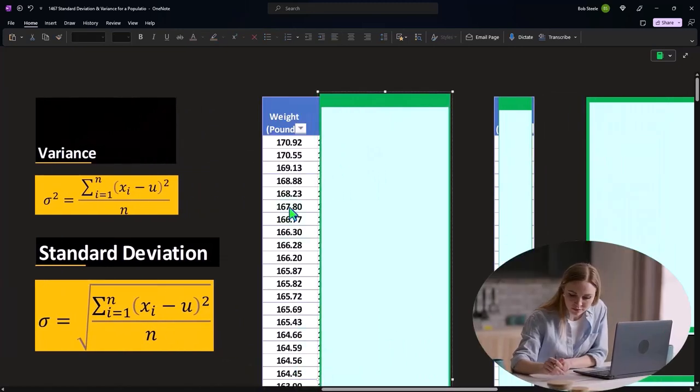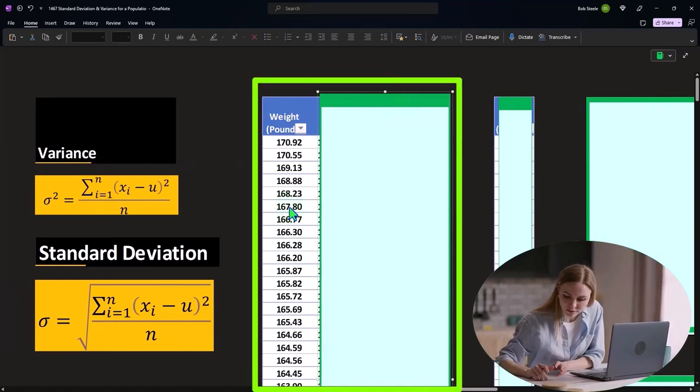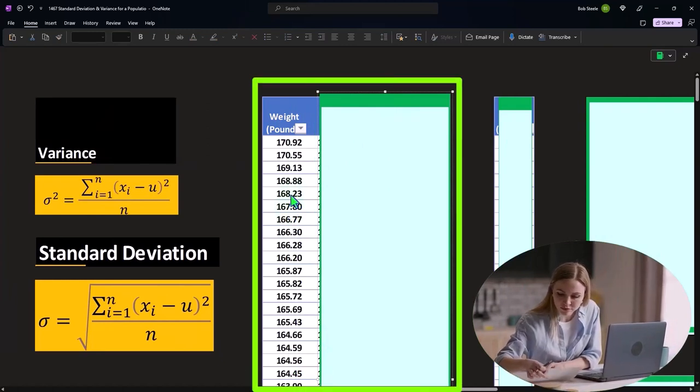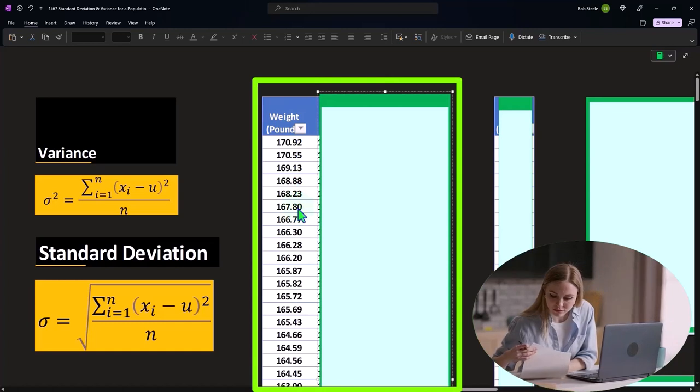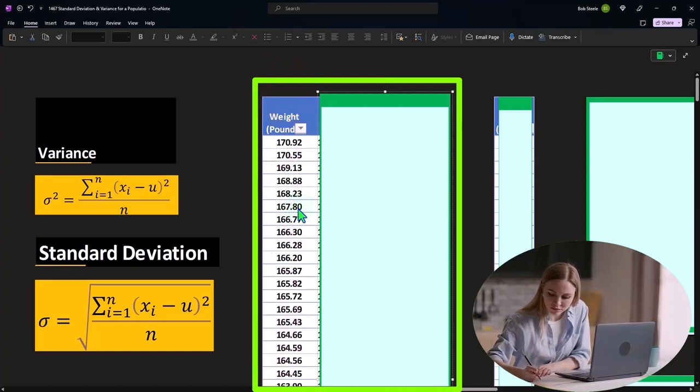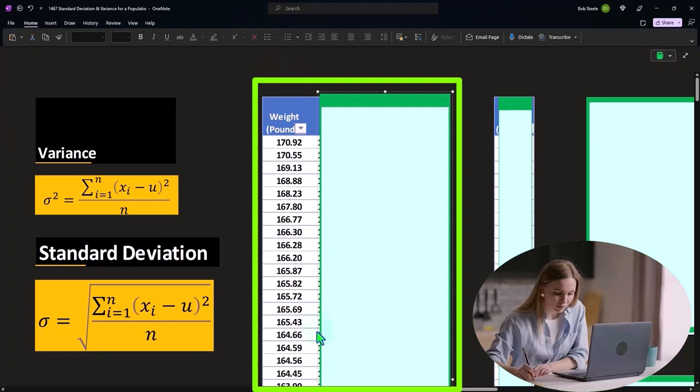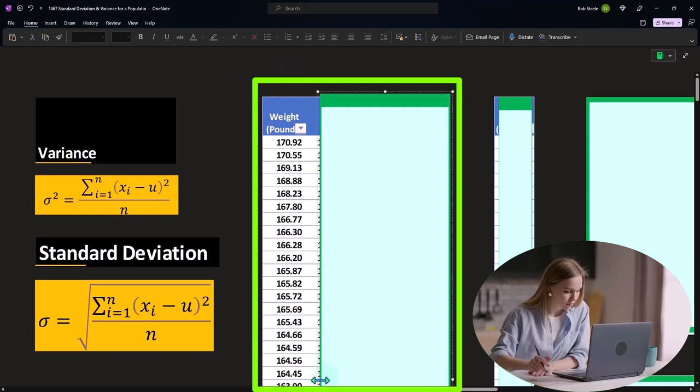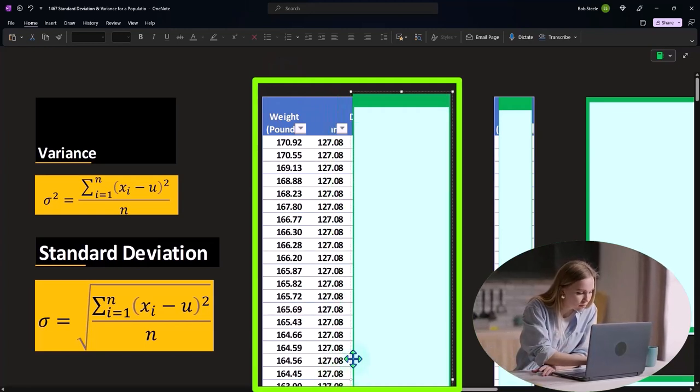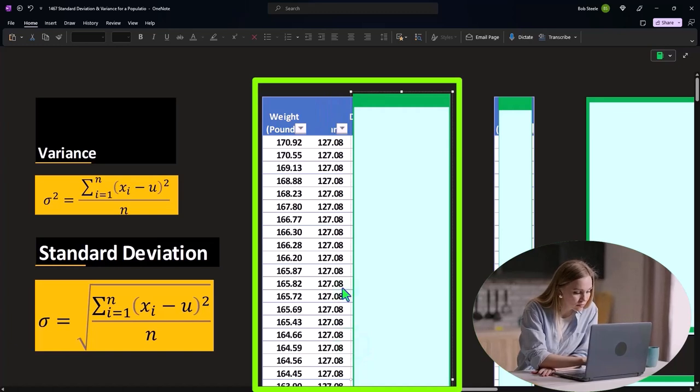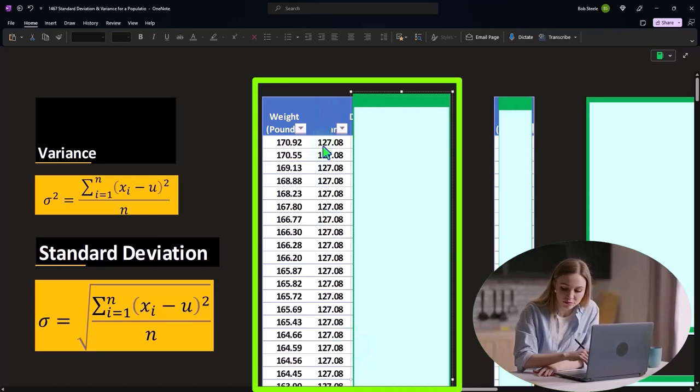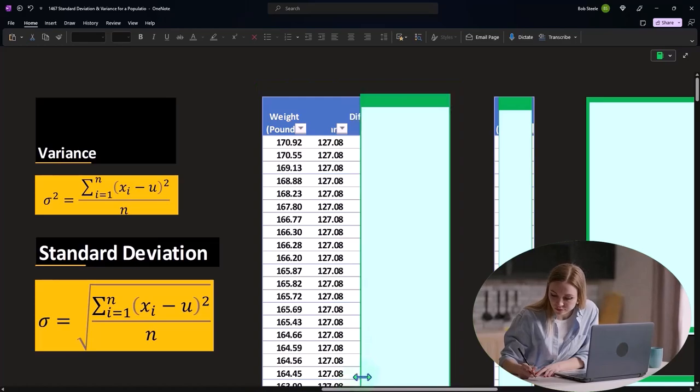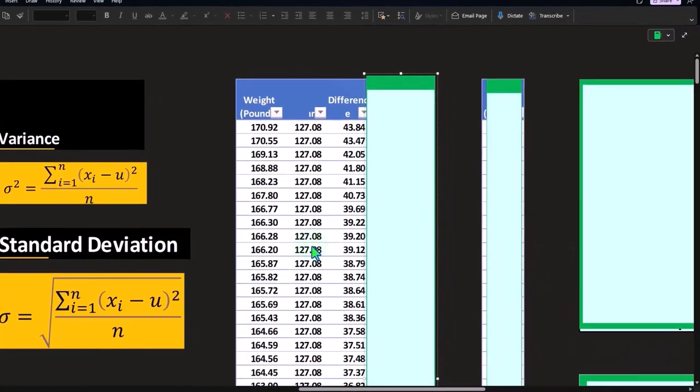So if we do this in more of a manual method, but a way that we can see what is happening, we can take each of these data points, which would be quite tedious because there's a long dataset. But if you're in Excel, it's pretty easy to do. Take each of those data points and subtract it from the middle point, the mean, which was that 127.08 that we calculated before. This is the distance from each data point from the mean.